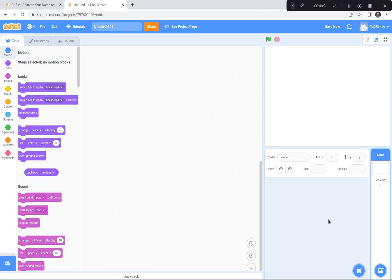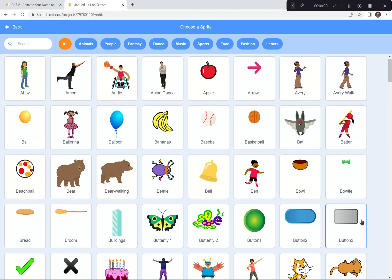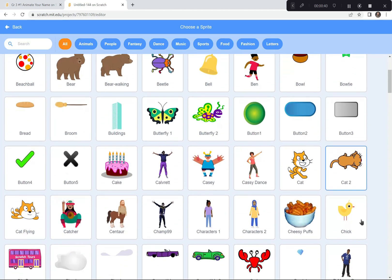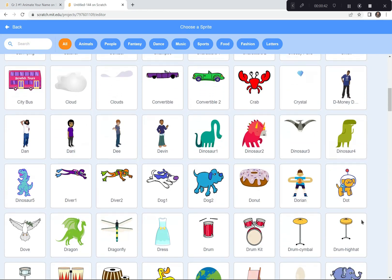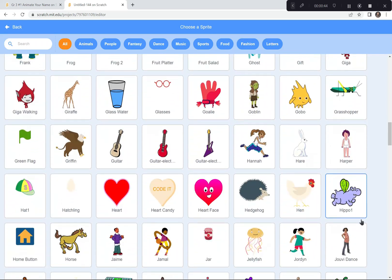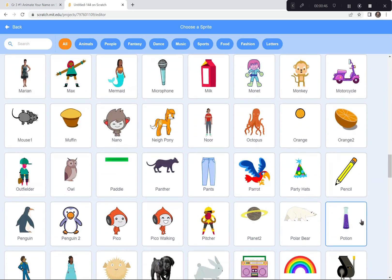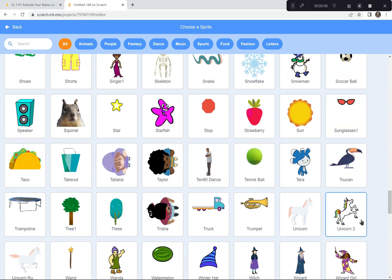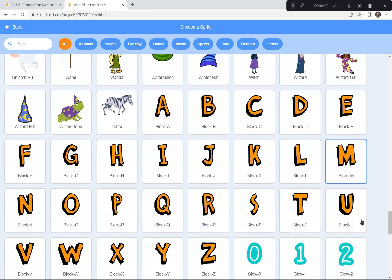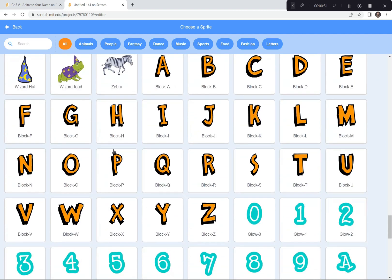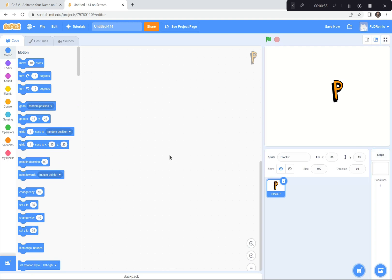Now we're gonna find the first letter of our name. I'm gonna go way down to the bottom where it says 'Choose a Sprite.' I'm gonna click on that, then scroll all the way down past all the other sprites until I find the letters. Then I'm gonna click on the first letter of my name — for me it's the letter P.